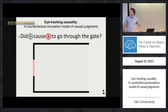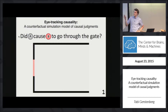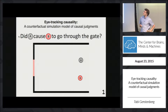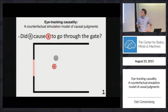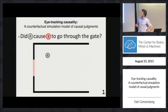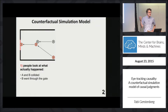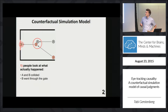Imagine yourself in an exciting psychology experiment where you're seeing a bunch of video clips of colliding billiard balls. Suppose you have to answer the following question: whether you think that the gray ball A caused the red ball B to go through the gate, and you see a clip like this. So how are you going to answer that question?